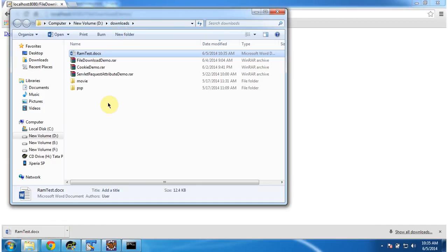This is how we can write a servlet program to download a file from the server. Thanks for watching, bye.